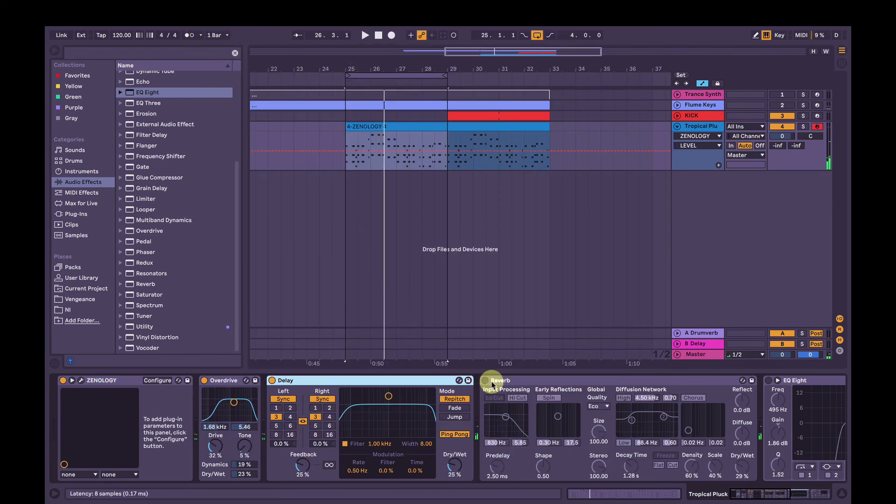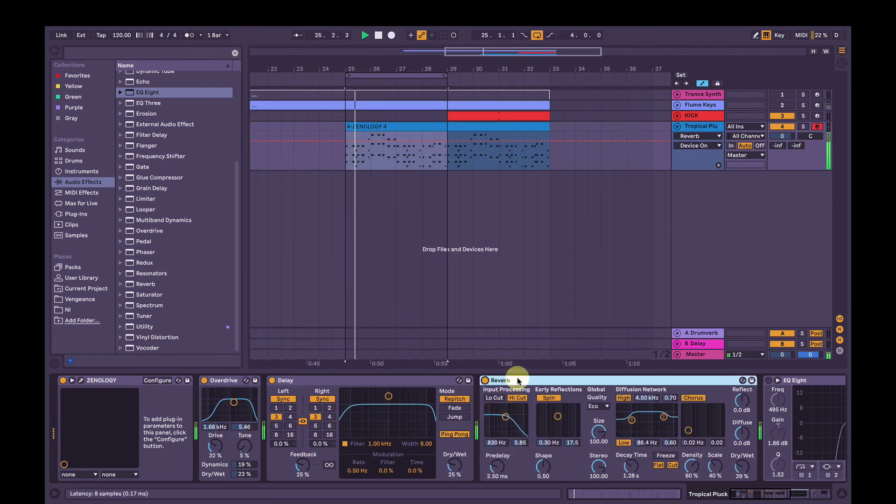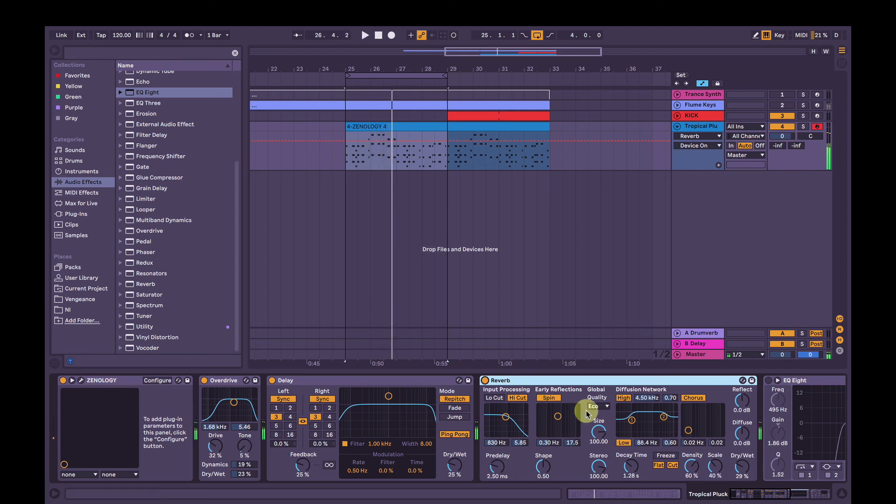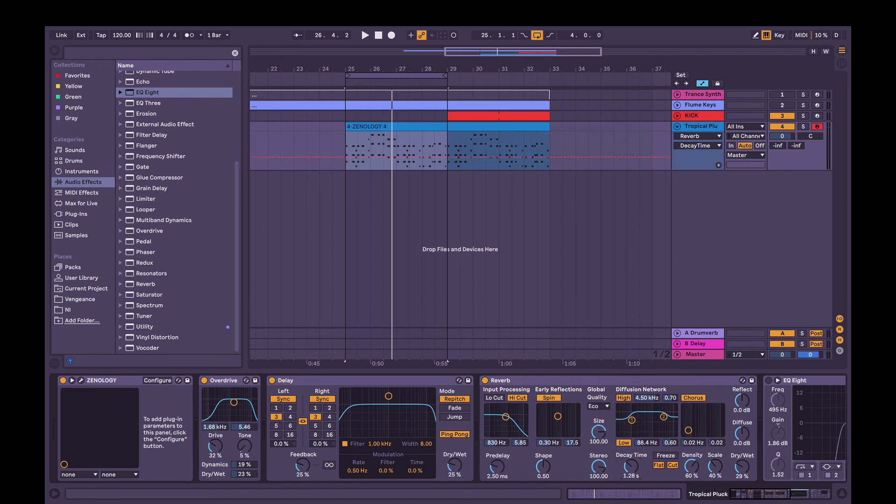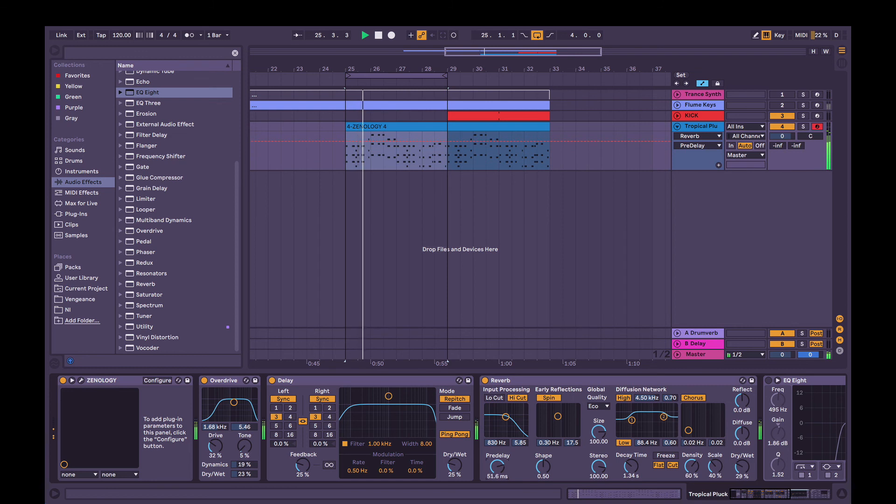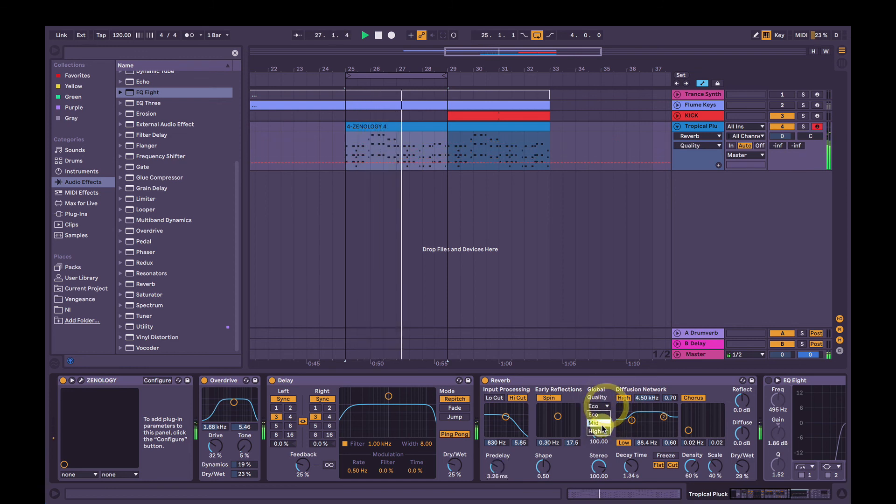Then I've got a reverb on here. Nothing really fancy, it's pretty much the default reverb. Cut out a bit of lows. You can change the decay time, the dry, wet, and pre-delay. Quality, of course.